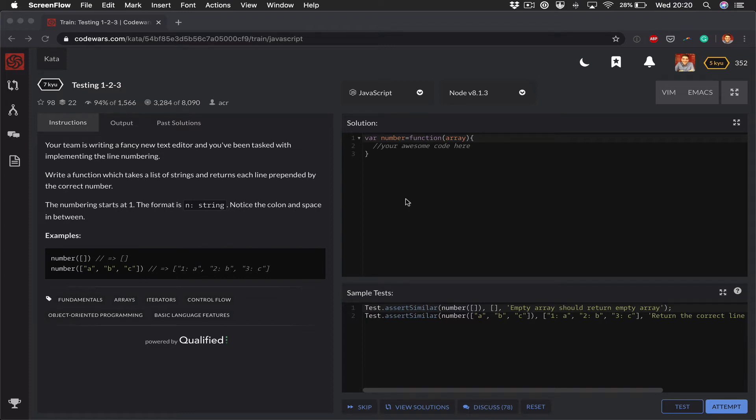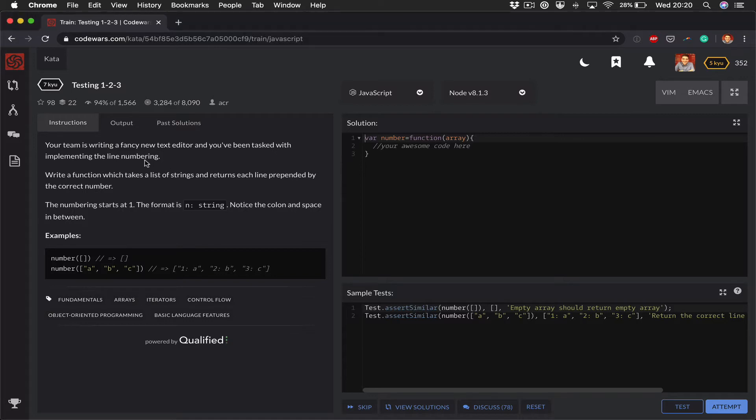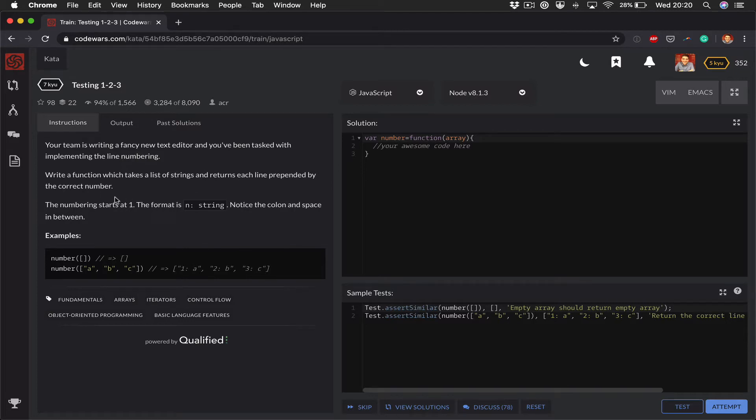This problem is called Testing One Two Three. It says your team is writing a fancy new text editor and you've been tasked with implementing line numbering. Write a function which takes a list of strings and returns each line prepended by the correct number. The number starts with one, the format is n, so I guess